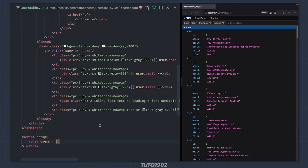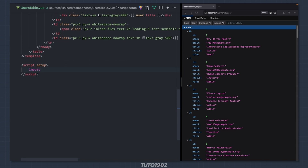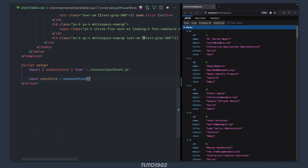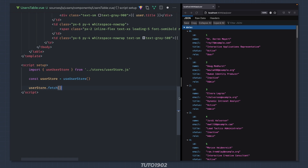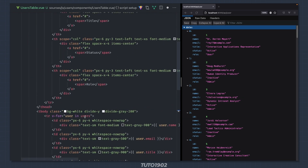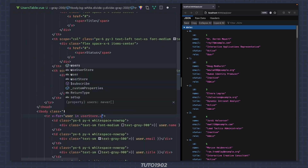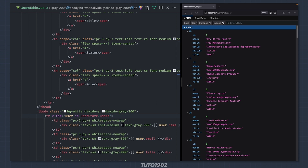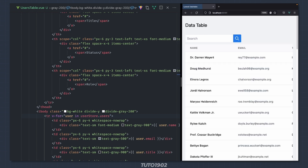Go back to the users table component and import the userStore. Create an instance of the userStore calling useUserStore, and to fetch all users just call userStore.fetch. Now instead of iterating over users we iterate over userStore.users, and that should display all the users in the table.